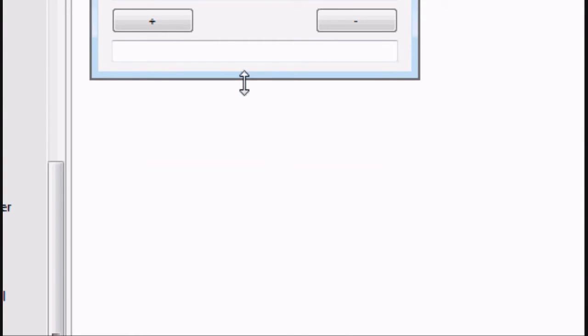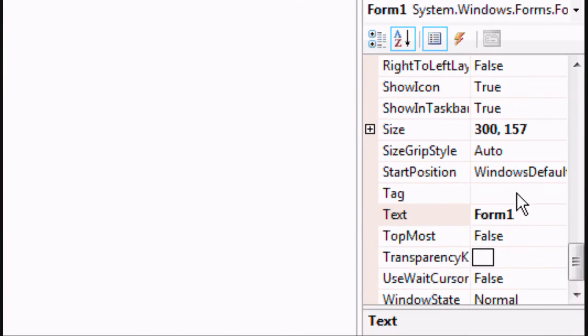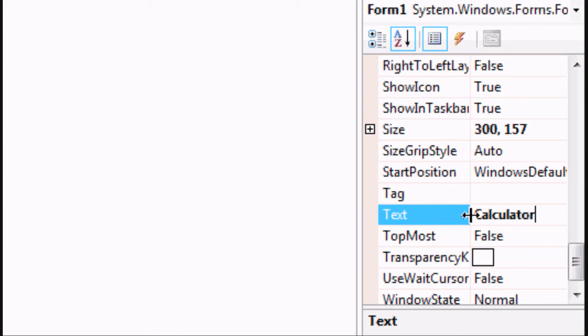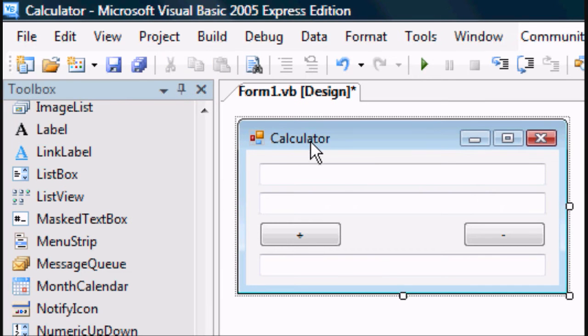Now we can resize the whole form and you can change the title. So calculator on form 1, click enter and as you can see the title has changed.